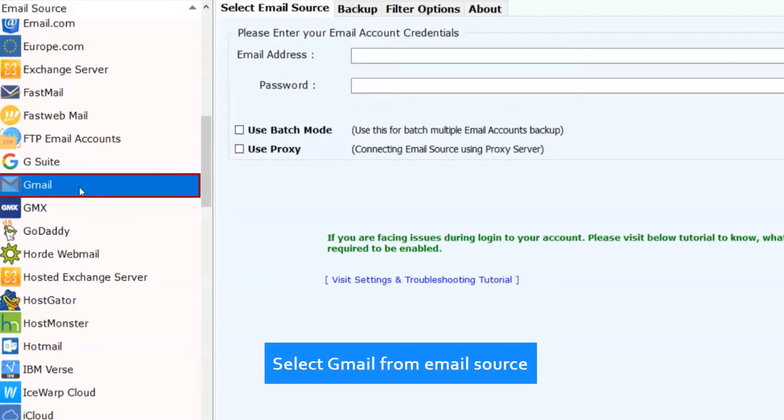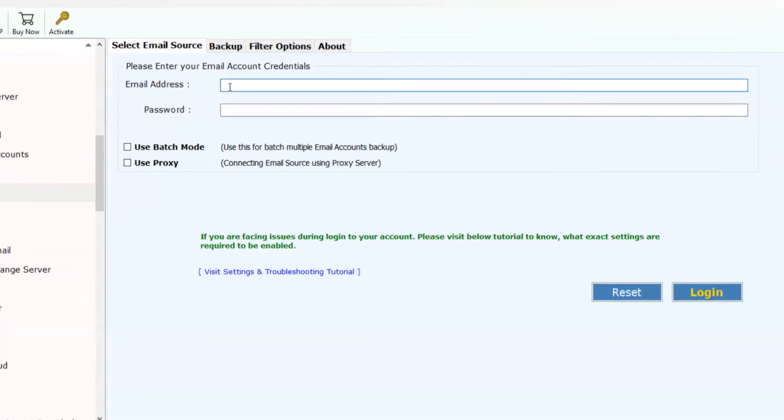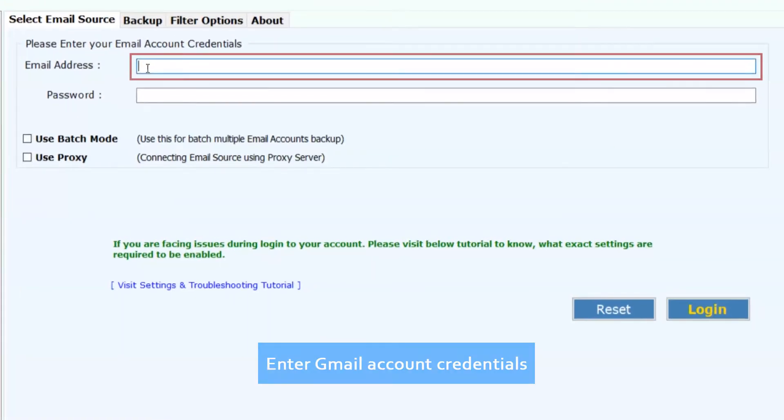Select Gmail from email source. Now enter the Gmail account credentials for single account backup.